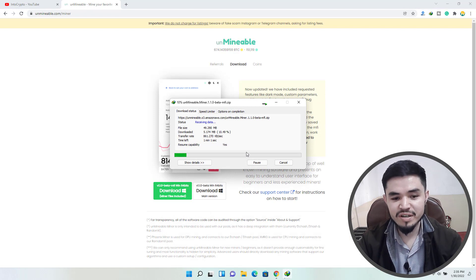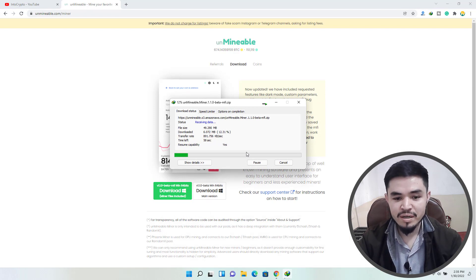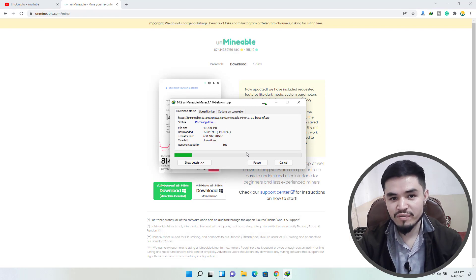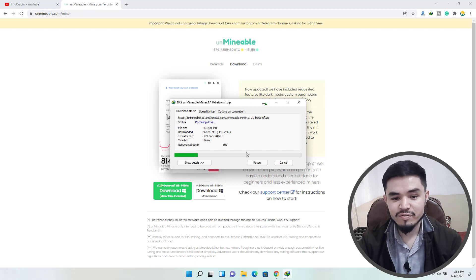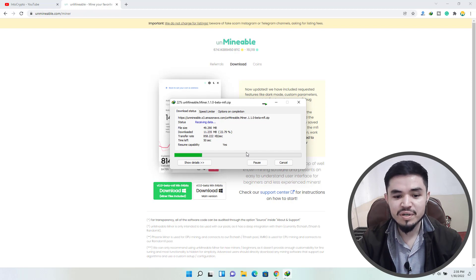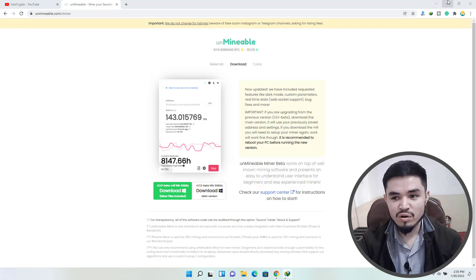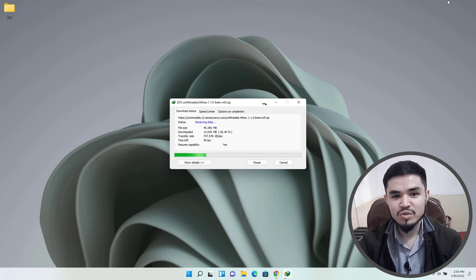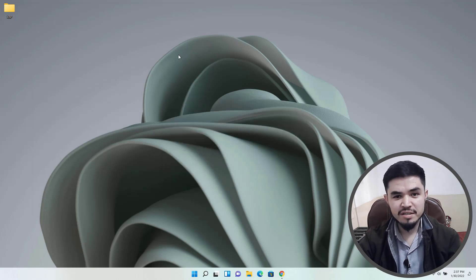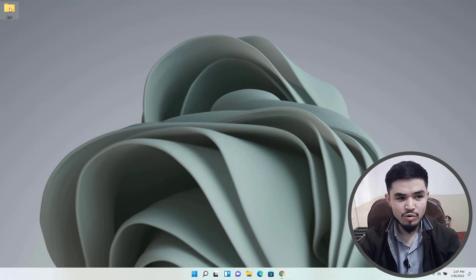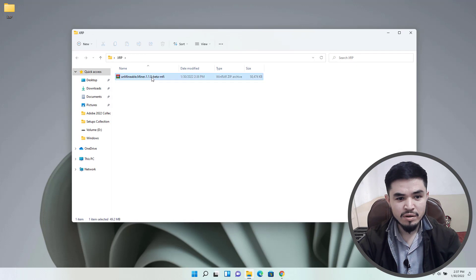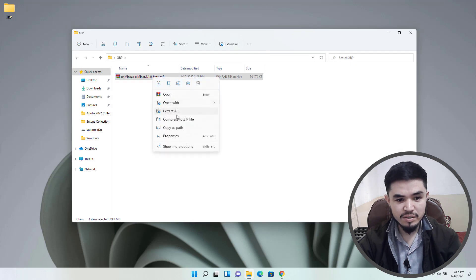And you can see now it's perfectly downloading. The official size of the Unmineable miner is 49 or around 50 MB, so for downloading it may take some time. Once the miner successfully downloads, open up the folder, right click on this and extract here.